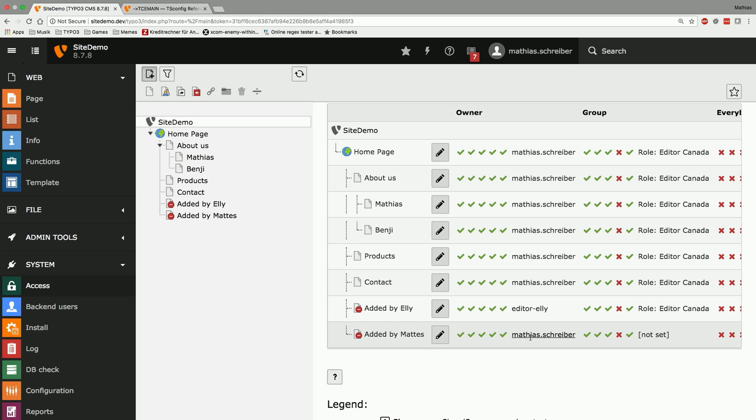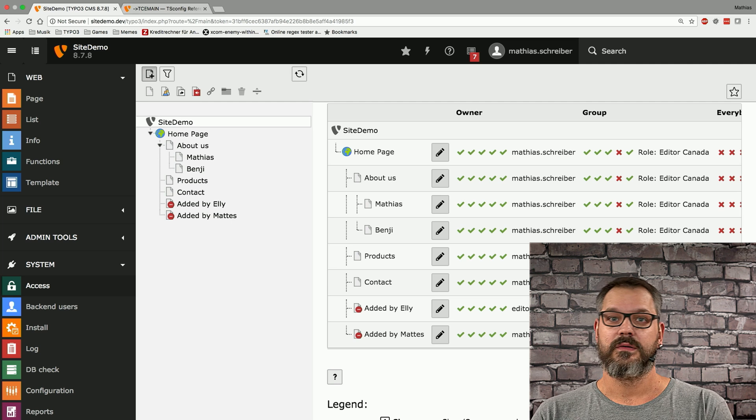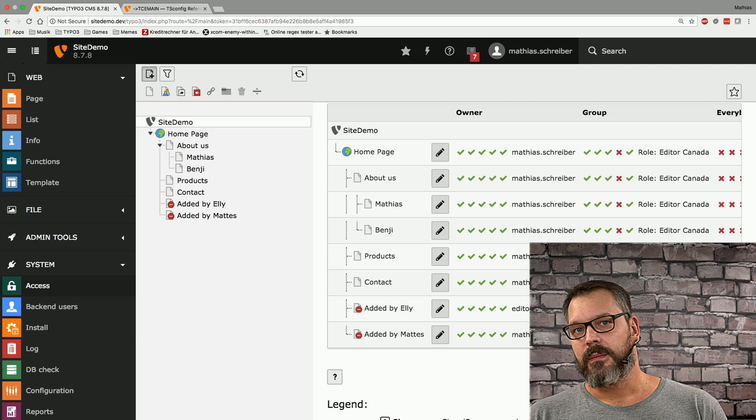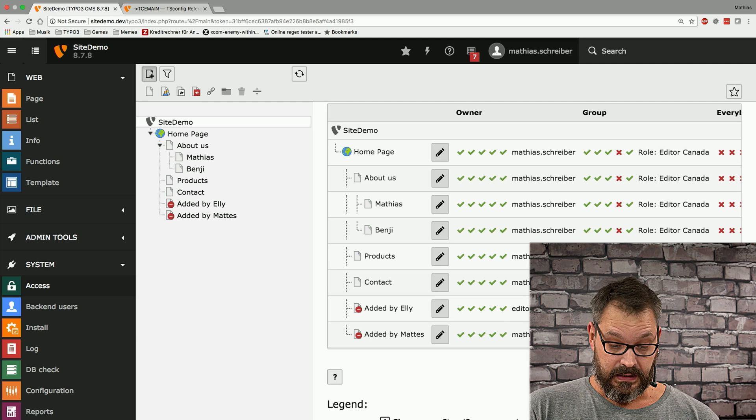That's an issue because whenever I create a new page Ali won't be immediately able to see it and you don't necessarily always want to go through the settings and supply access to the page over and over again. And this is where page tsconfig comes in rather handy.